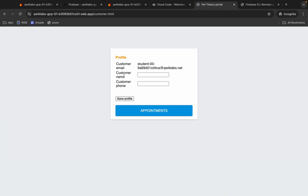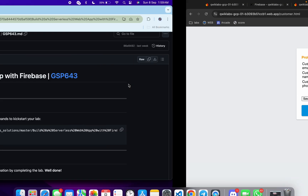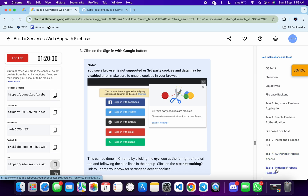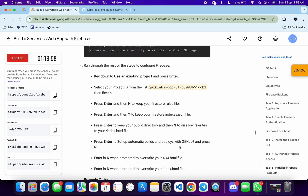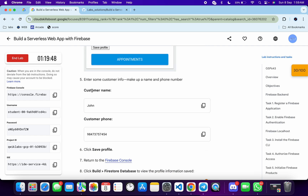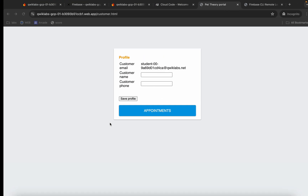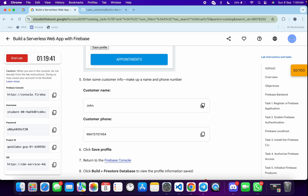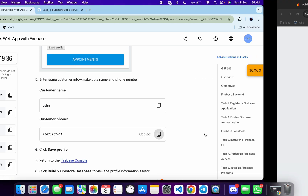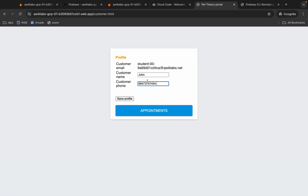Now for the customer name and phone number, come back to the lab instructions and scroll down, then click on Task 5 and scroll down. From here you can see the customer name and phone number. If you can't find the name, no need to worry — you can use your personal data. Copy the name and paste it, then copy the number and paste it. Once you're done with both, click the Save button.